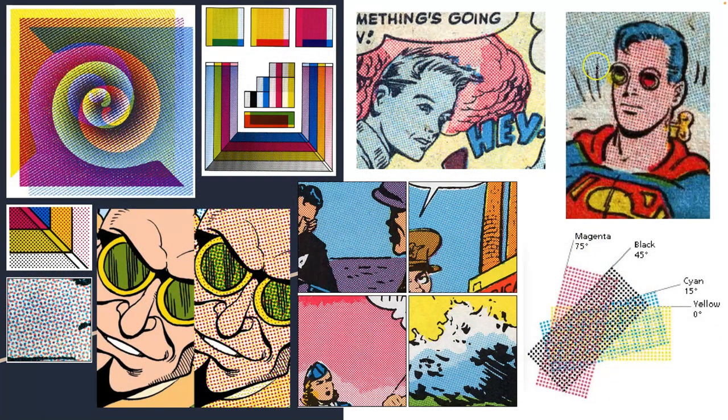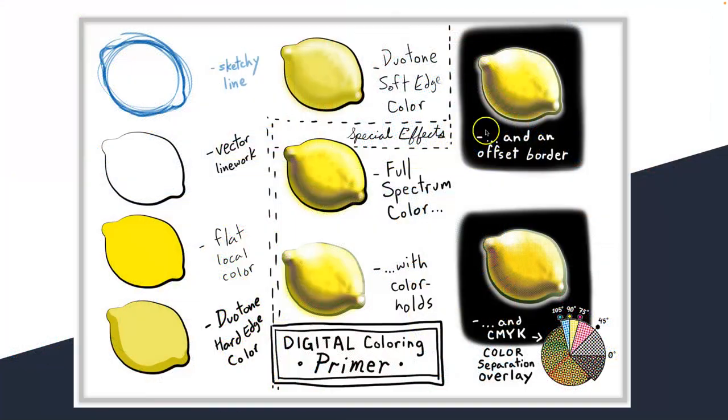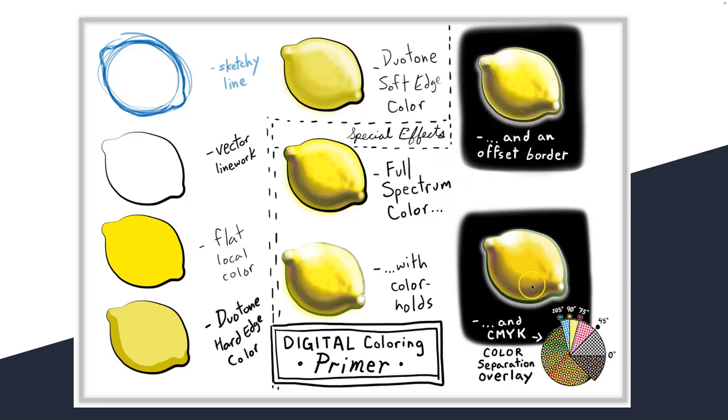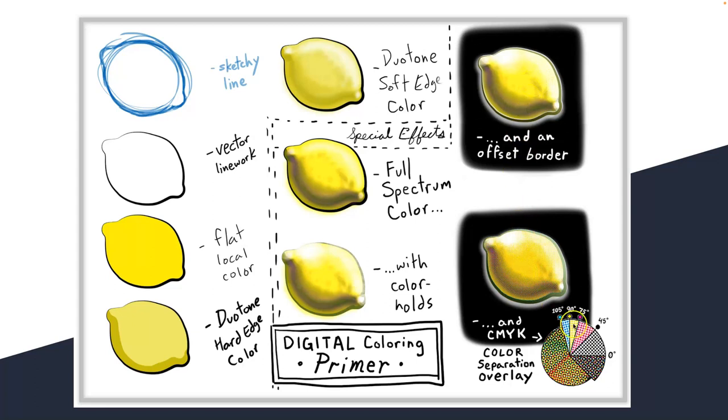And we can mimic this in Photoshop. So in our digital coloring primer, for our spot illustration, we went through full color, full spectrum color, color holds, even offset borders. So they show up on dark backgrounds. The last thing I want you to know about is CMYK. Being able to understand how it would be separated. And you can see it's just a little textured because it's now separating all these colors into just these four inks. Either a high or low resolution.